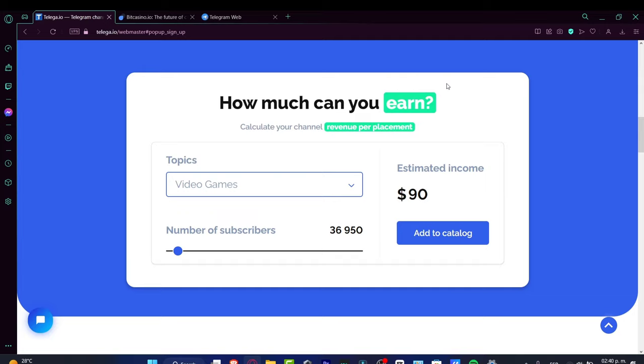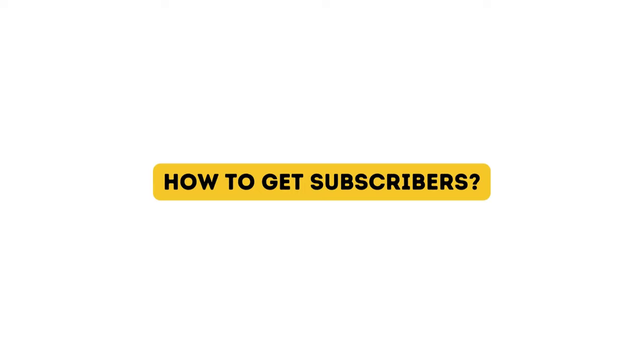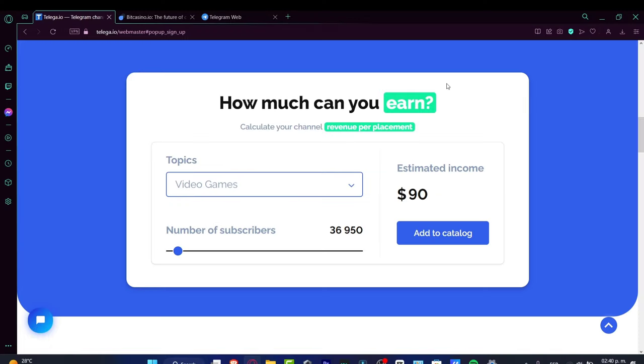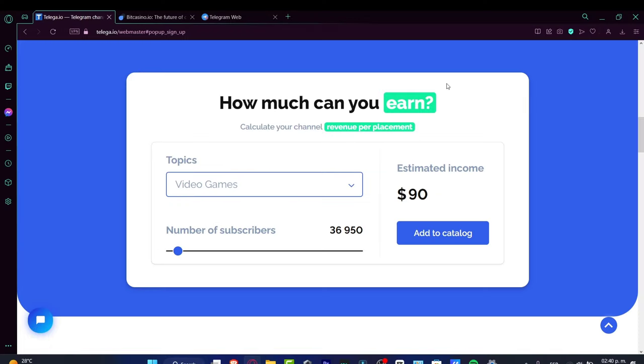The last question: how can we add more subscribers to our Telegram channel? There are a few ways. The first easy way, which is obvious but works, is getting help from your friends, family, or someone else who can interact with your content. This might get you the first hundred or first thousand subscribers.